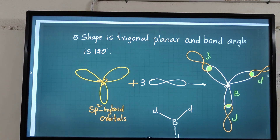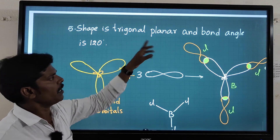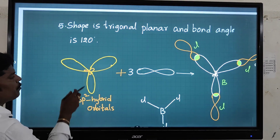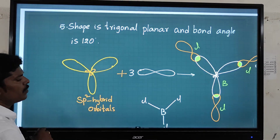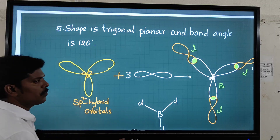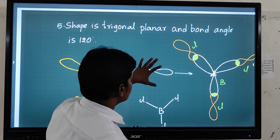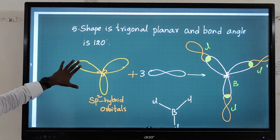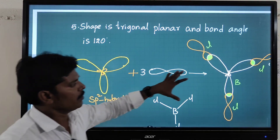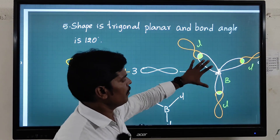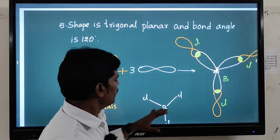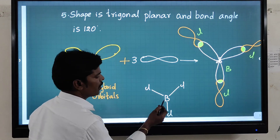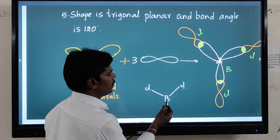The shape of boron trichloride is trigonal planar and the bond angle is 120 degrees. The sp2 hybrid orbitals from boron overlap with the three p orbitals from chlorine. This gives the orbital structure of BCl₃. In the normal structural diagram, boron is the central atom forming bonds with three chlorine atoms.